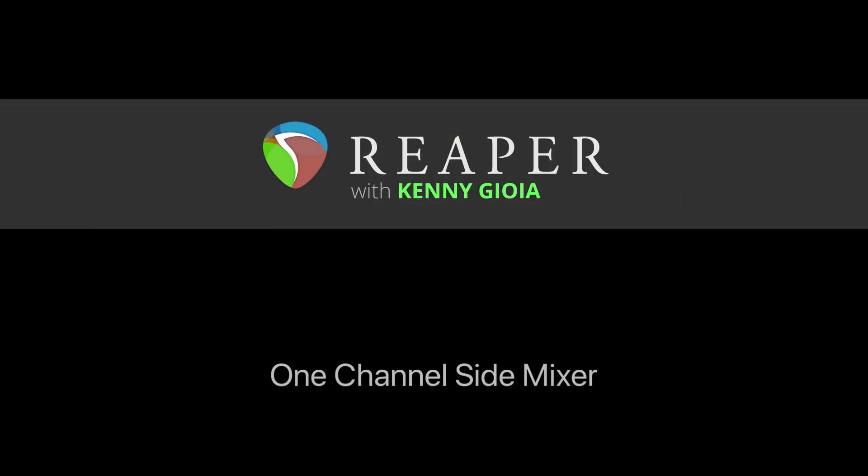So that's pretty much it. That's the one channel side mixer in Reaper. I hope you learned something, I hope you can use it, and I'll see you next time. Thanks.